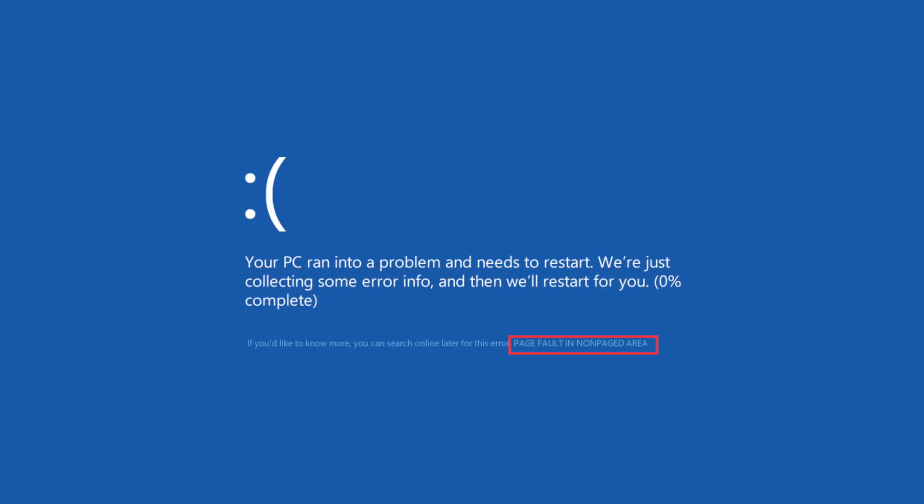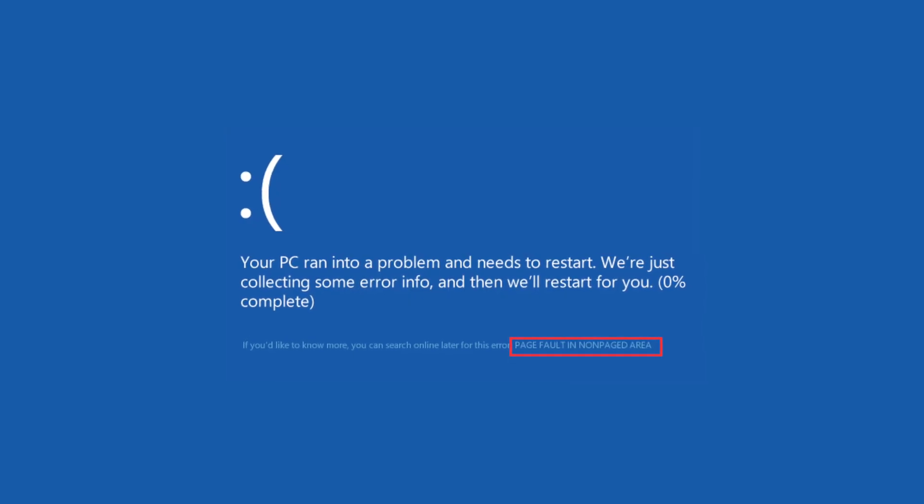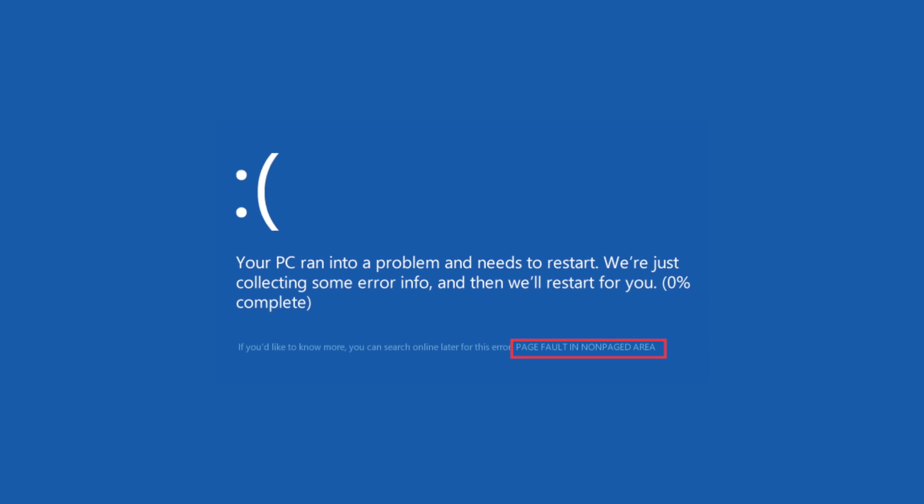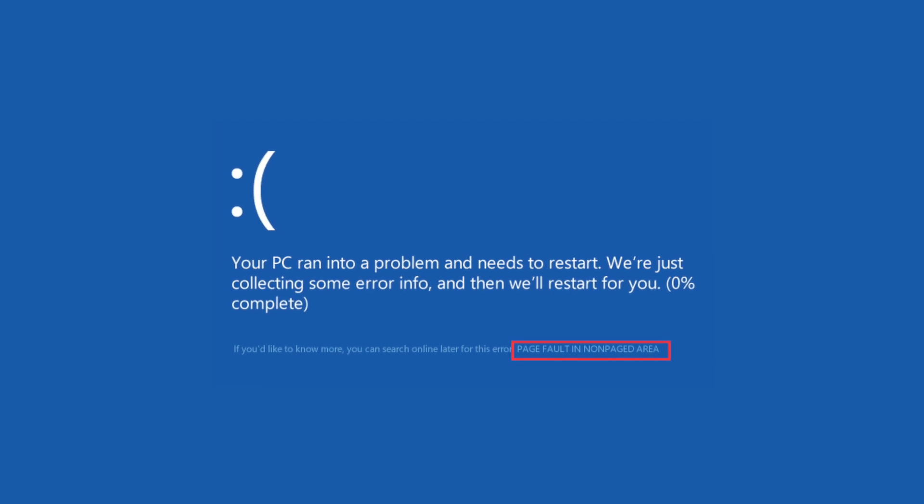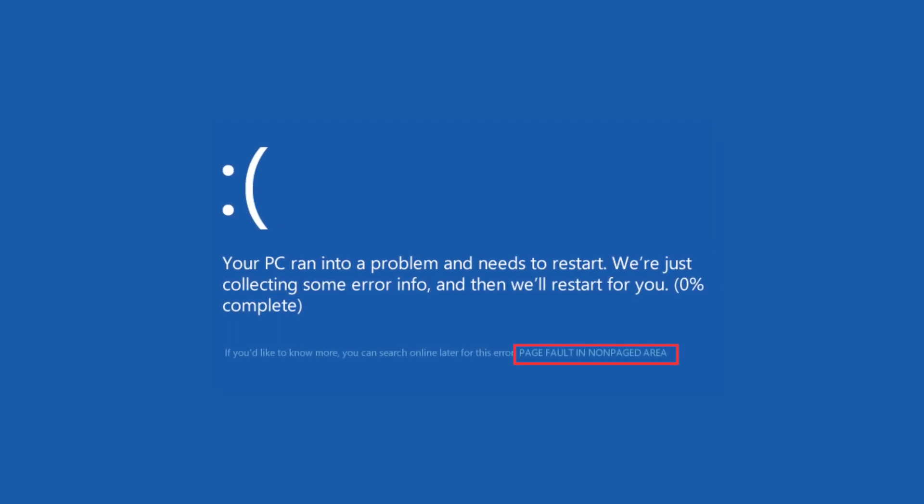Hello everyone, welcome back to Wondershare Recoverit, a data recovery program designed to recover a variety of deleted files from different situations. We're back with another video and today we'll discuss how to fix the stop code page fault in non-paged area error in Windows 10.